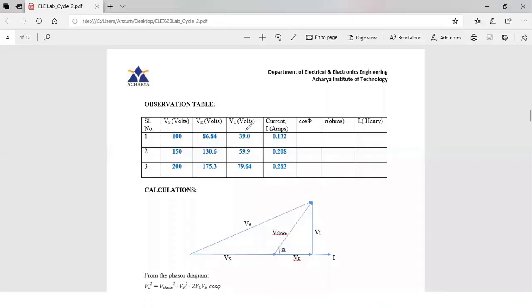The observation table has been plotted for different readings of the supply voltage — 100 volts, 150 volts, and 200 volts — and the corresponding Vr and Vl voltages have been recorded along with the current readings. Now we need to find out the power factor, resistance, and inductance of the choke coil. Let us see how to do the calculation.